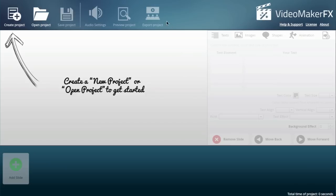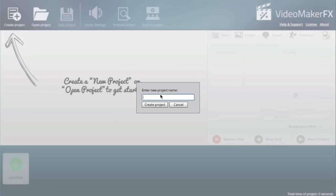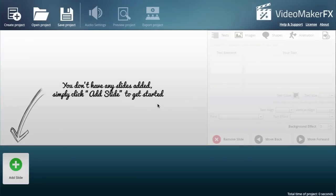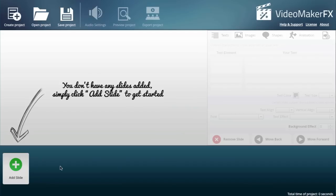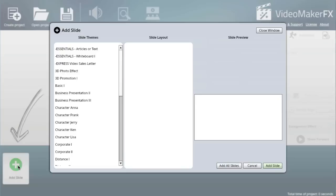Let me quickly step you through the process. Create a new project—I'll quickly create a new project and give this a name: 'First Video.' The way VideoMakerFX works is pretty much like PowerPoint or Keynote on the Mac, in the sense that you've got multiple slides that you keep adding to form a video.